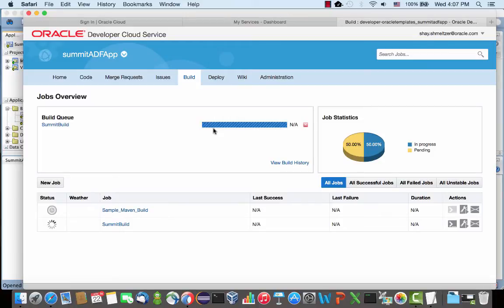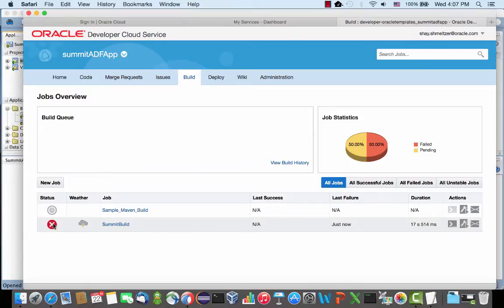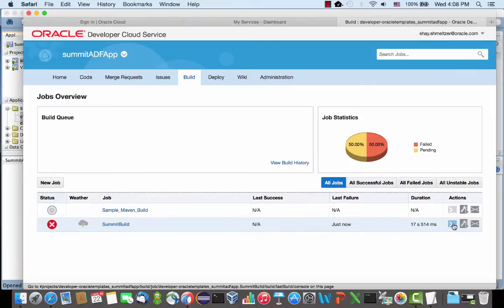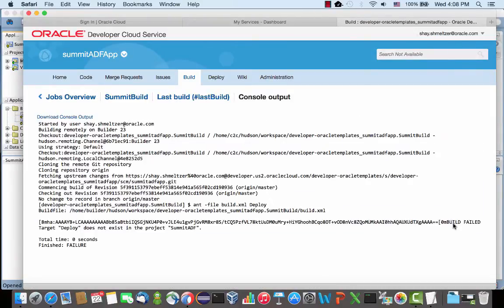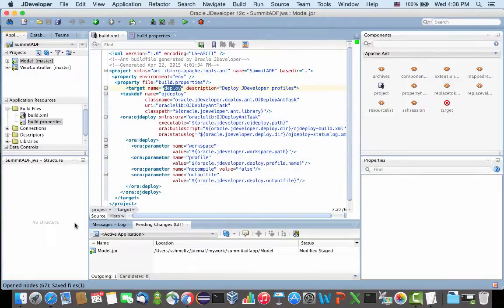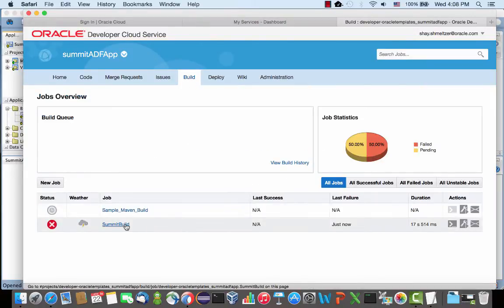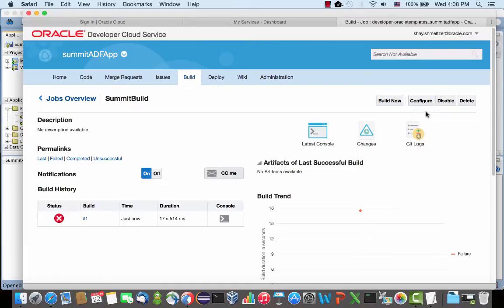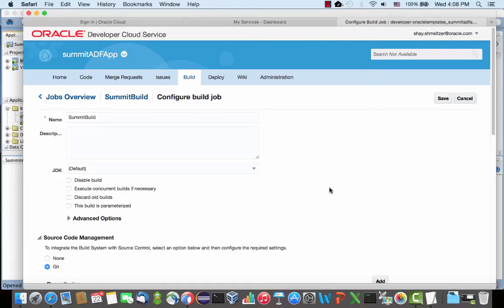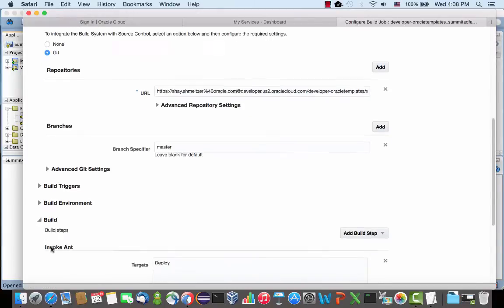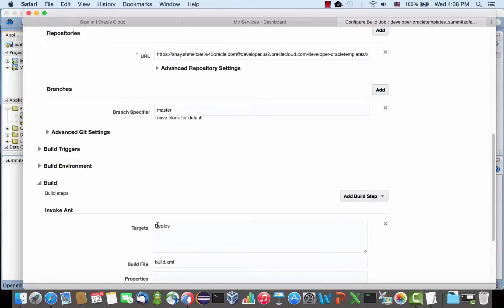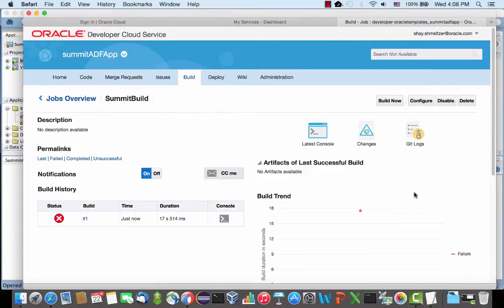At some point, the developer cloud service is going to pick it up and start executing the build. Right now our build actually failed. We can click here to see the log. We can see that the deploy target doesn't seem to exist there. It might be because it's all lowercase. So let's go and fix our build. Save the changes. Let's do another build.